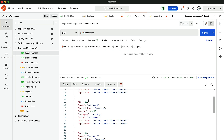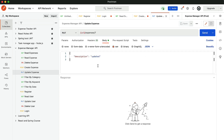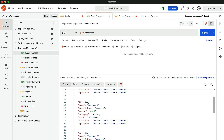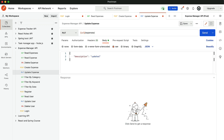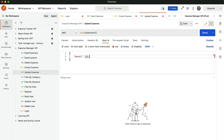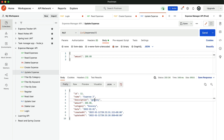If you look at expense ID 12, which has amount 100, we can update this to 200. Let's go to update expense. We are going to update expense ID 12 — change the amount to 200. The moment we click send, the amount has been updated and we get the response back.